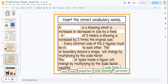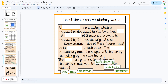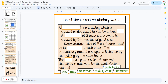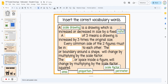The final slide has drag-and-drop vocabulary. Students click and hold on the edge of any of the terms and place them in the correct spot. For example, a scale drawing — click and hold on the edge and move it into place — is a drawing which is increased or decreased in size by a fixed ratio. They can refer back to the vocabulary slide if needed and place all terms in the correct place.